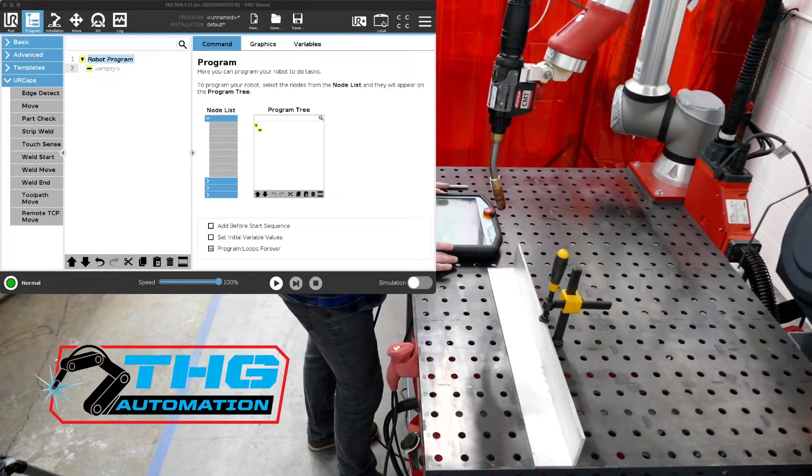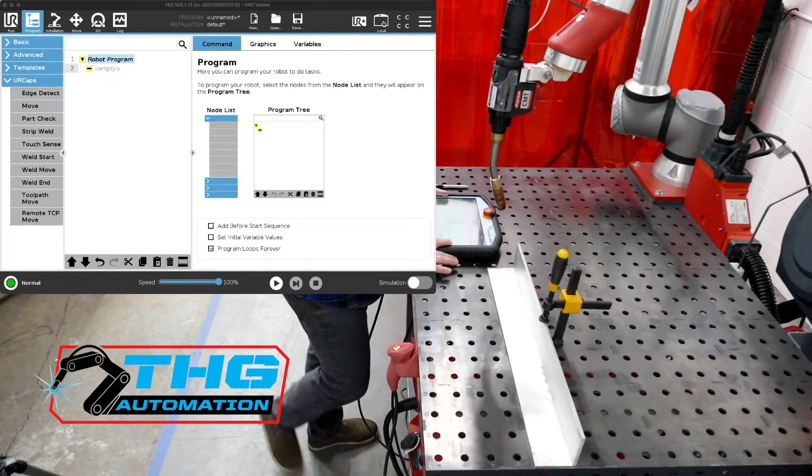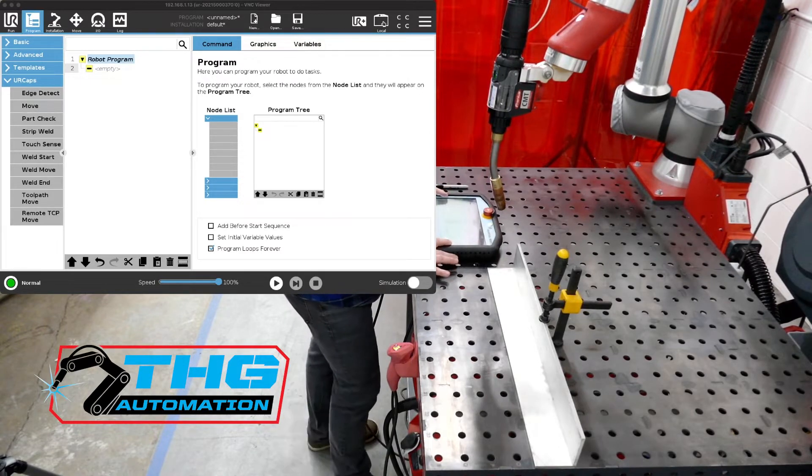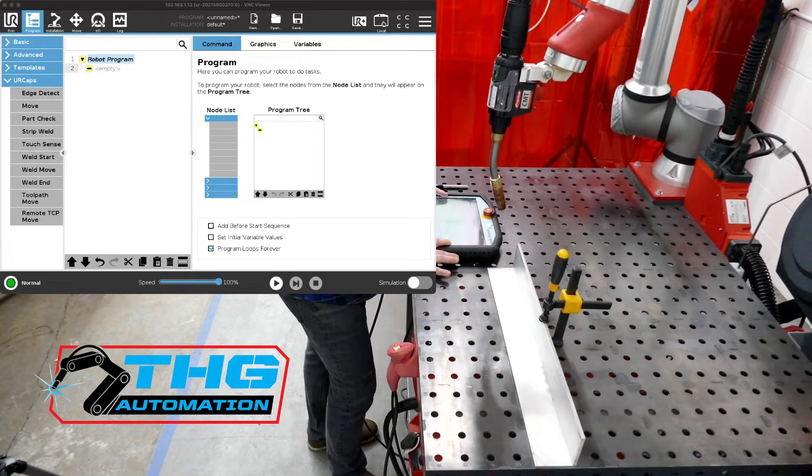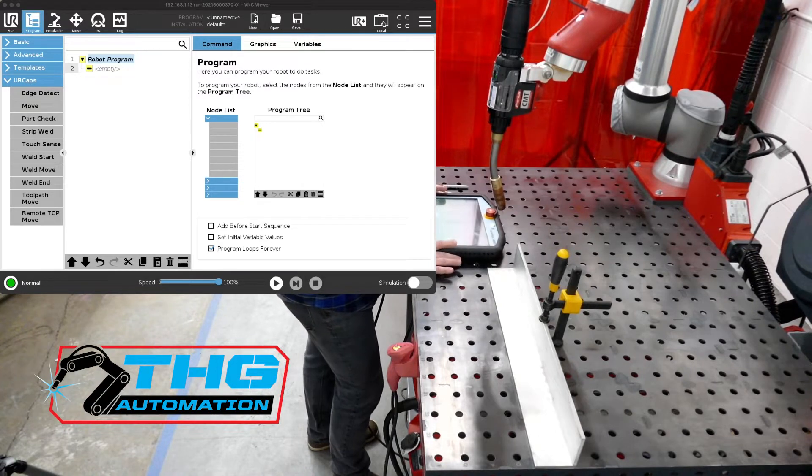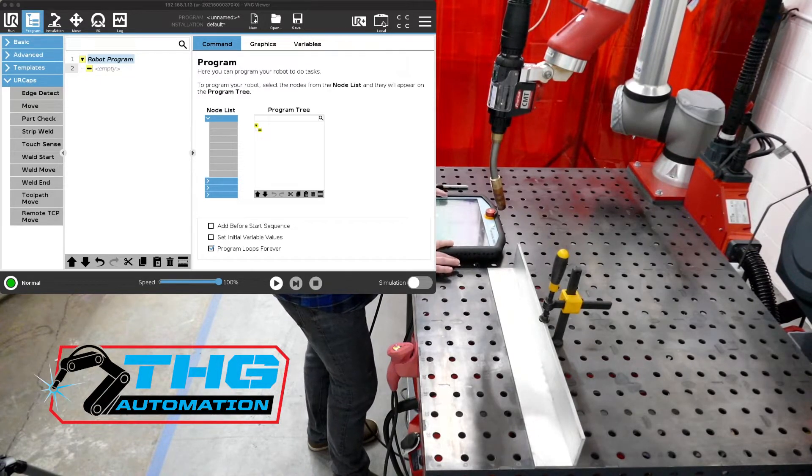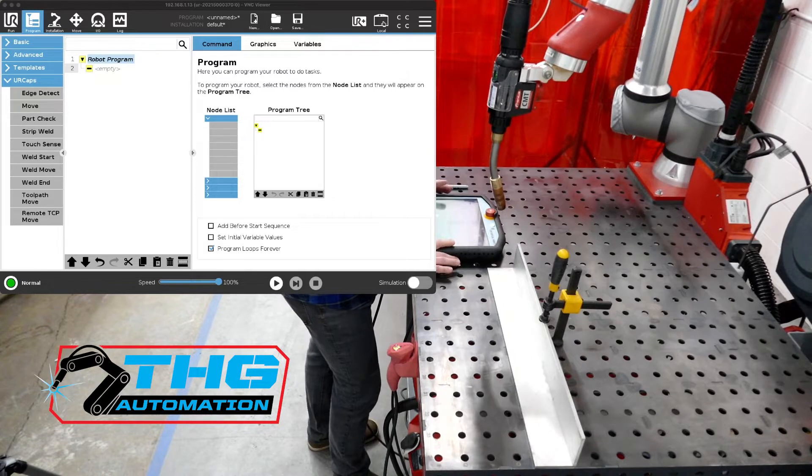Thanks for joining me. This is another tutorial showing our THG Automation Universal Robots welding system. Today we're going to talk about weaving, adding weaving to the weld parameters.